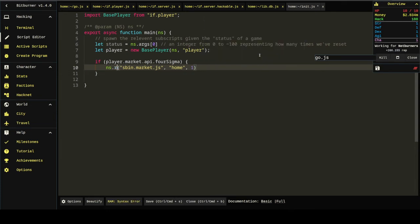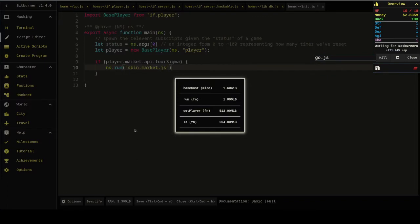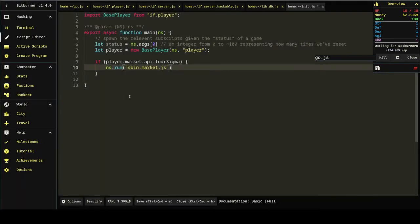Actually, I'll probably use run in this script. It's a little bit cheaper than exec, and I don't intend to spawn anything on any other servers. So, I don't need exec.